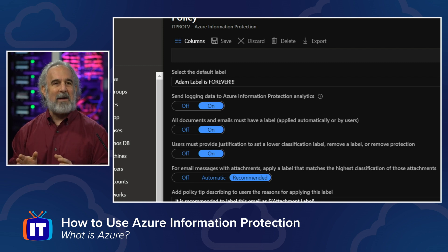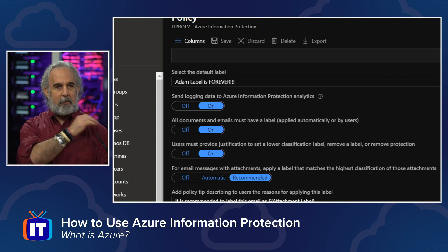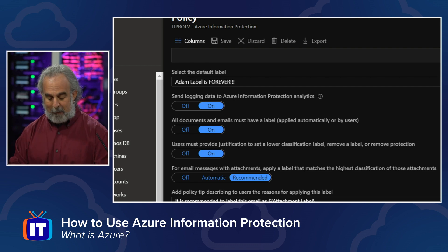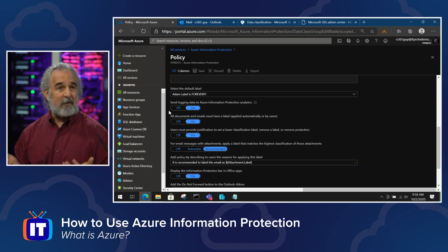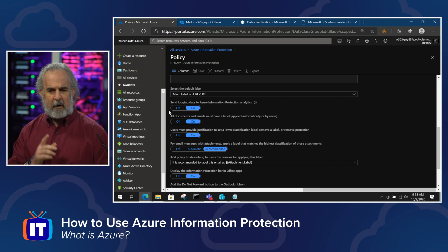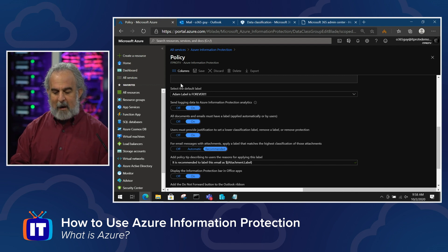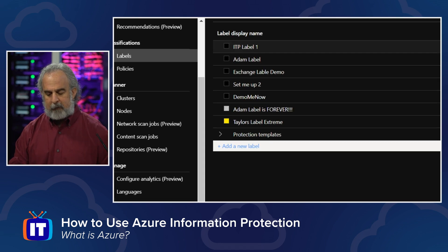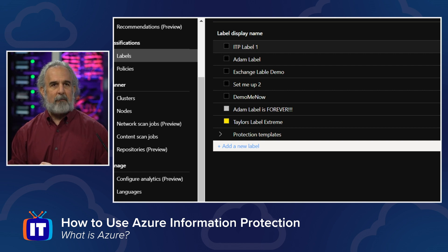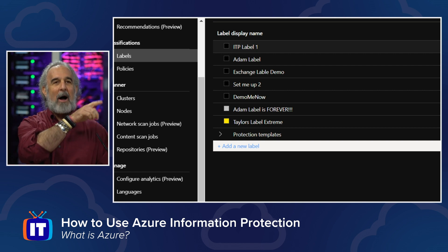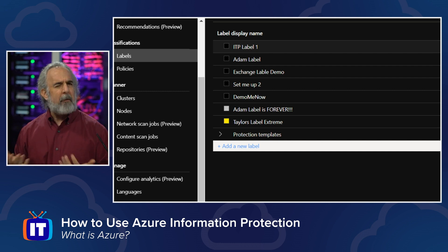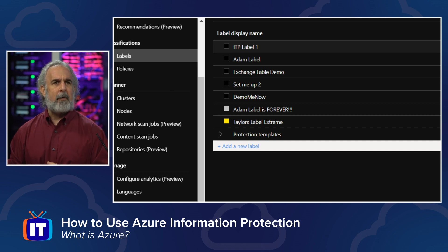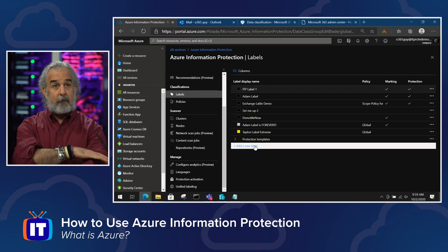We go into how to do all this in great detail through the ITProTV courses. So we set our policies up, then we create our labels. Our labels are simply the elements we assign to a piece of data - something like 'AtomLabelIsForever' or 'ITPLabel1,' but we would use more meaningful names like 'Confidential,' 'Private Communication' - traditional classification elements we would see in an information protection program. And we can create our own labels at the bottom there as well.